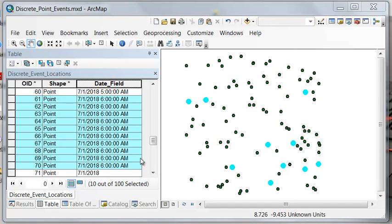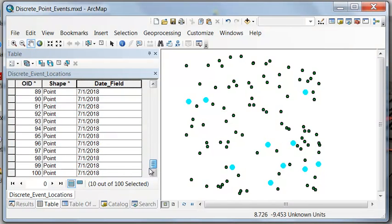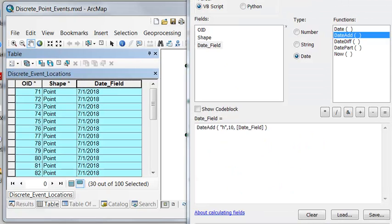For the last 30 points — points 71 through 100 — let's select those and add 10 hours to them.